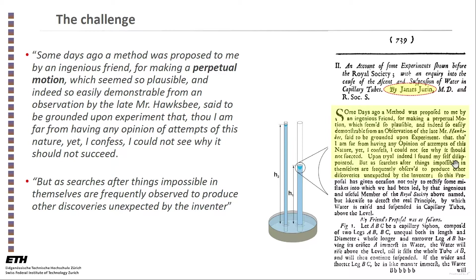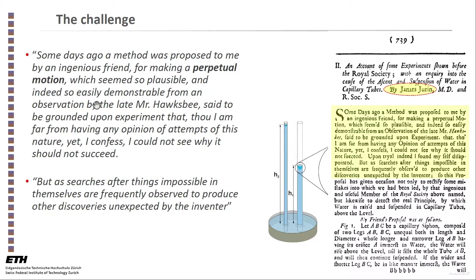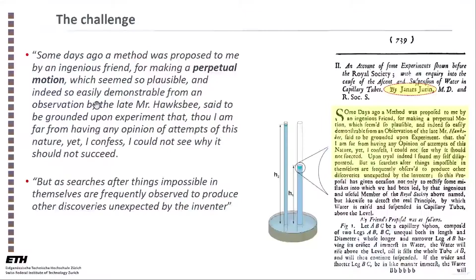Some days ago, a method was proposed to me by an ingenious friend for making a perpetual motion, which seems so plausible and indeed so easily demonstrable from an observation by the late Mr. Huxby, said to be grounded upon experiment, that though I'm far from having any opinion of attempts of this nature - that is, attempts to create perpetual motion - yet I confess I could not see why it should not succeed.